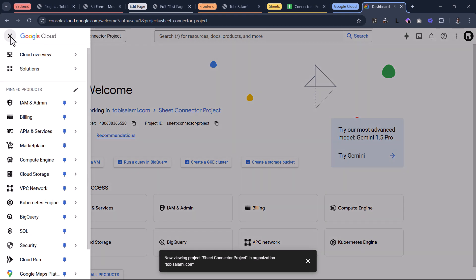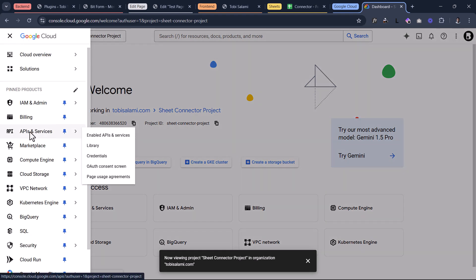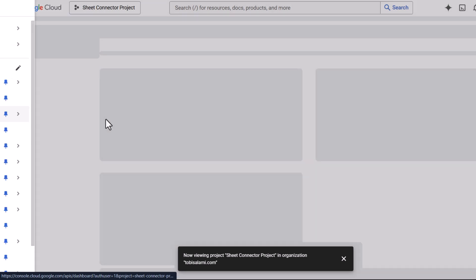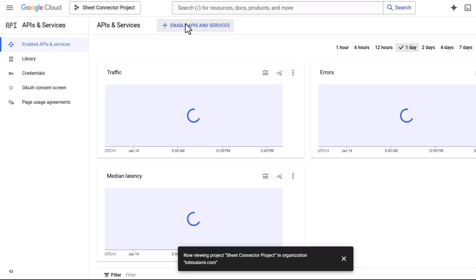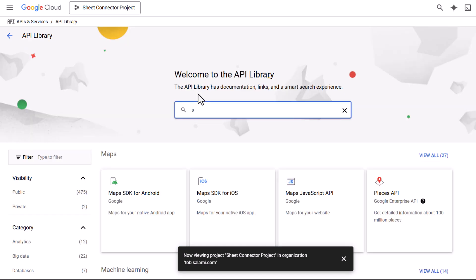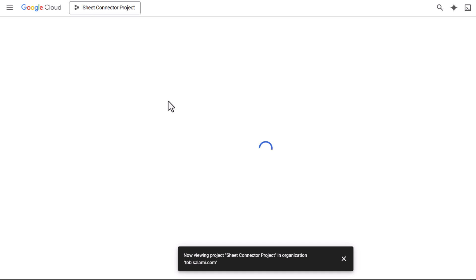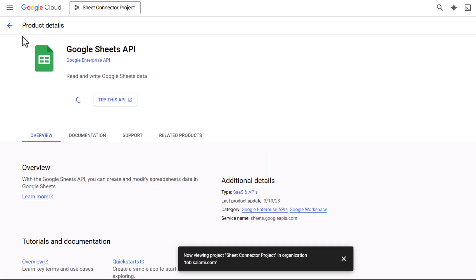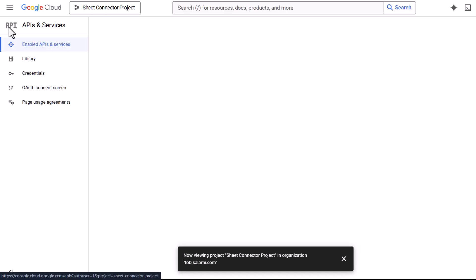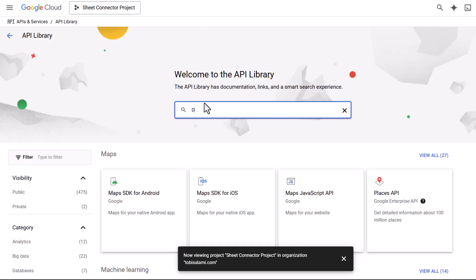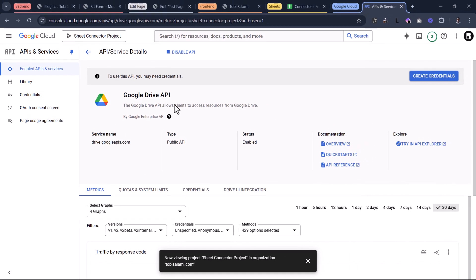The next thing you want to do is come inside of that menu item and go to APIs and services. You want to enable all of the APIs you need — there are two: the API for Sheets and the API for Google Drive. Come inside of enabled APIs and services and add a new API. Click on enable APIs and services, then type in Sheets. You see Google Sheets API right here — click on it and click on enable. Then come back and select the second API. Click on enable APIs and services again and select Google Drive API. Search for that, find it, and click on enable. You now have your two APIs enabled.